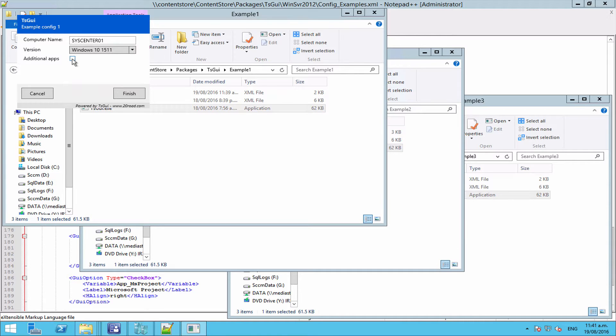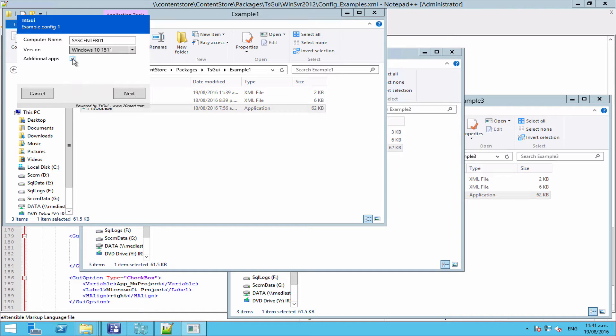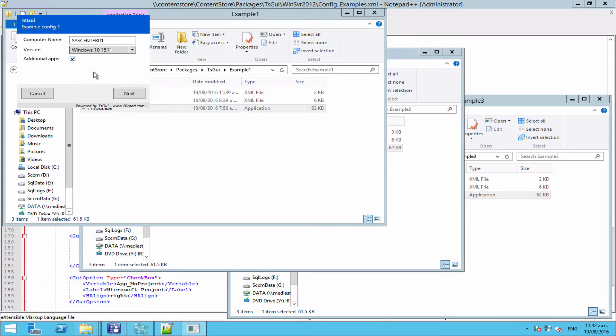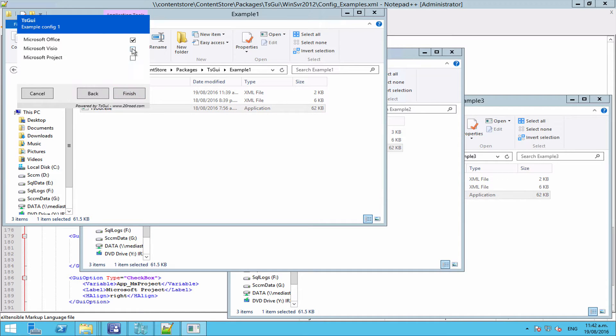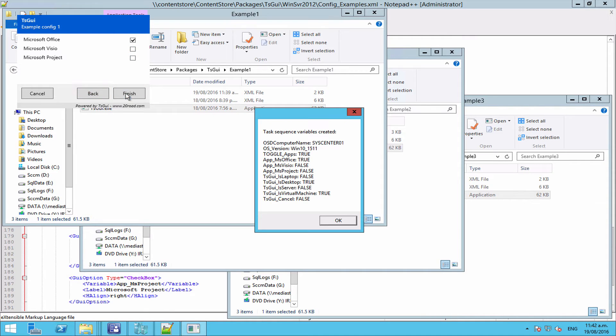A common example or basic example would be having an additional apps checkbox here. So if the user starts the GUI up and they just want to accept the defaults, they click finish. If they want to do other things, they tick the box that unlocks an additional page where they can select additional apps. And if we click finish, we can see that our options are selected.